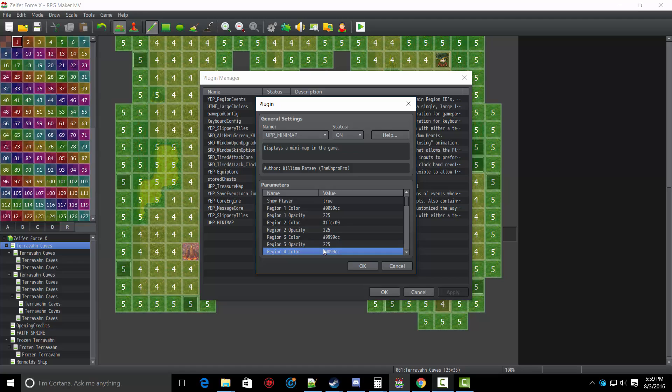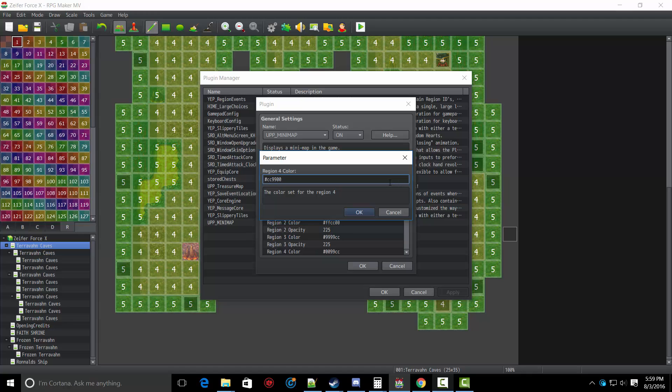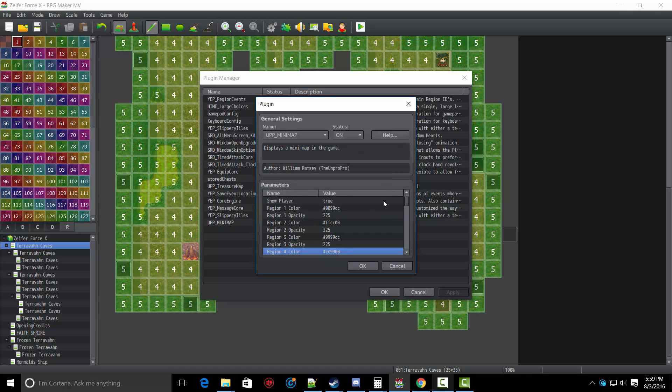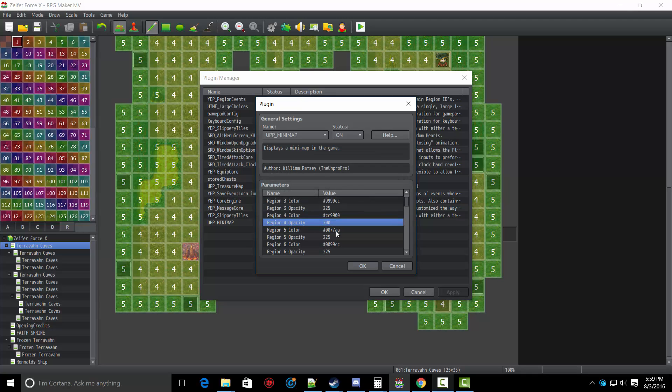So let's turn region four's color to, let's do a reddish tint. CC, or yellowish, 9900. Let's make the opacity a little bit less, like 200.